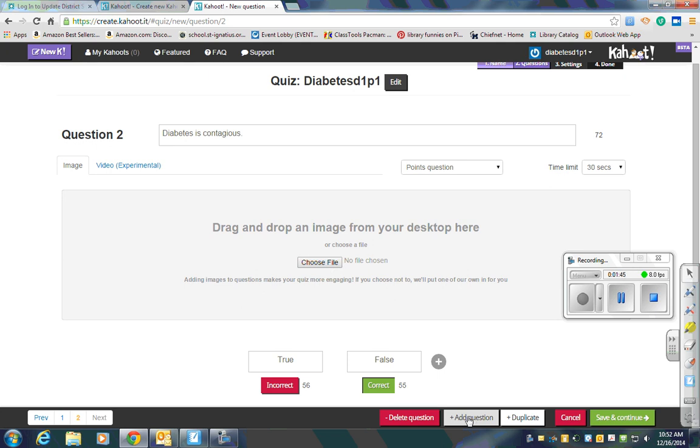Then you will press Save and Continue, and I'll show you what to do after that in the next video. Take care.